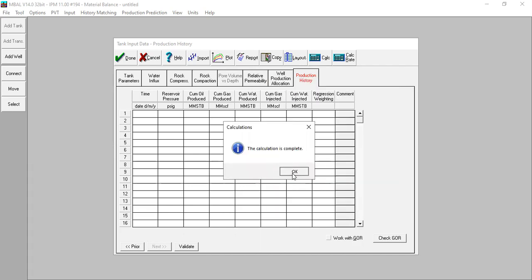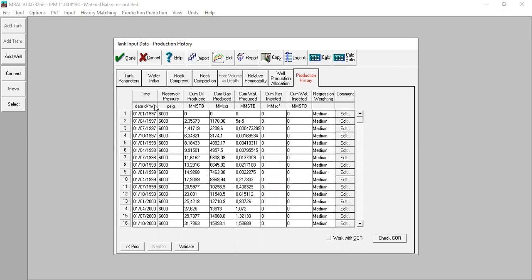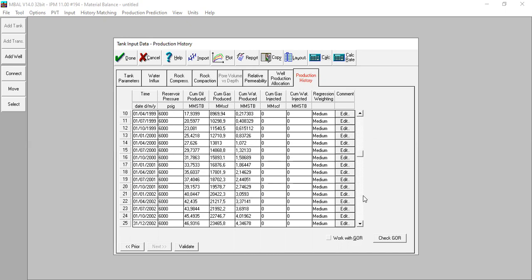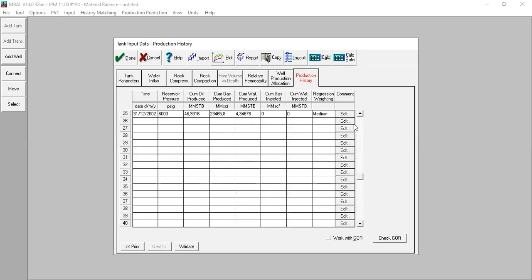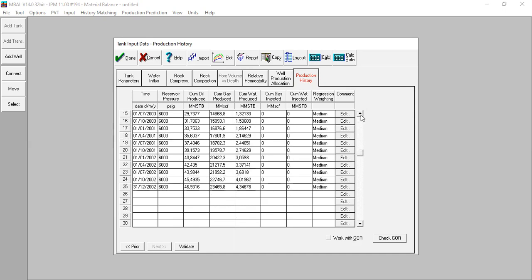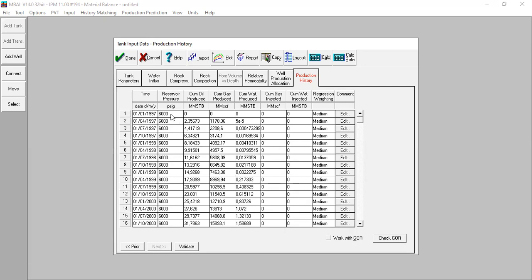The calculation is complete. We now have time, cumulative oil produced, cumulative gas produced, cumulative water produced, no cumulative gas injected, no cumulative water injected. We get reservoir pressure data from the calculation, but we cannot use this result - you can see it's not right. The reservoir pressure stays at 6000 all the way through the years from the start of production to the end of the history.